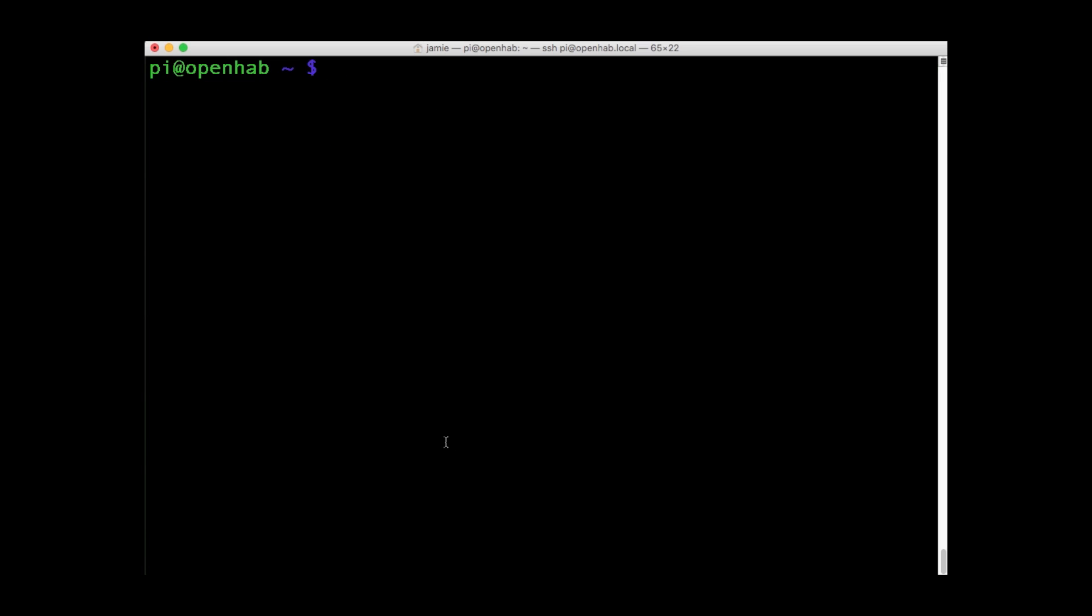Further information about your Raspberry Pi can be discovered using VCGEN CMD commands. Interested in CPU temperature, try VCGEN CMD measure underscore temp.